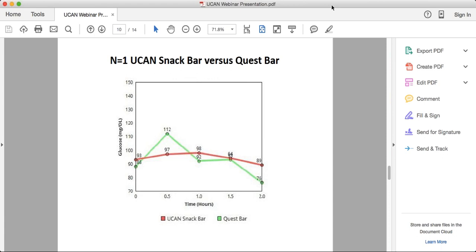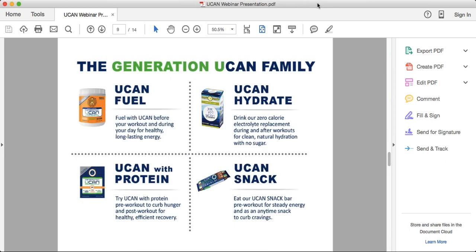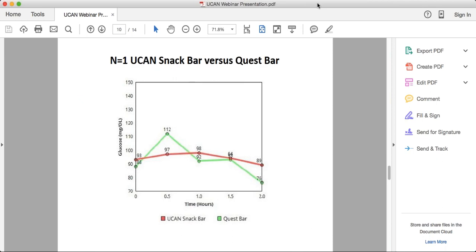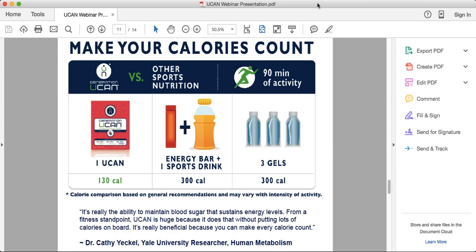When Seth was at 76 with the Quest Bar he was hungry; at 89 with UCAN he was fine. That's what you want — the power to control your hunger, not have your blood sugar dictating it. The UCAN Snack Bar, in addition to Super Starch, also has protein, fiber, and fat to curb stomach hunger. And if you buy the Cinnamon Swirl, try microwaving it for 10 seconds — it just takes it up a notch.